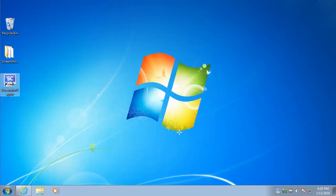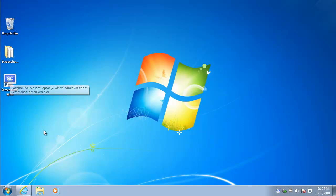In this case I've already got the program installed, Screenshot Captor, and it's actually already running. You can see it here in the system tray.